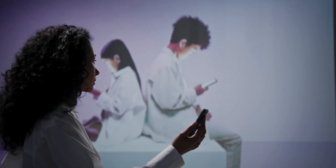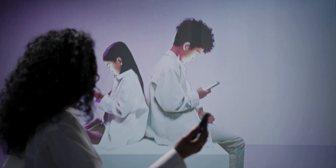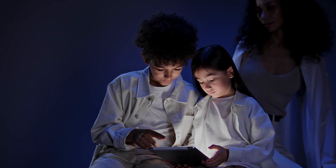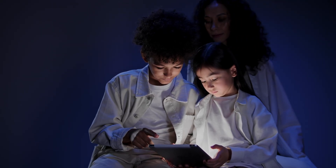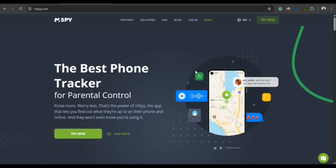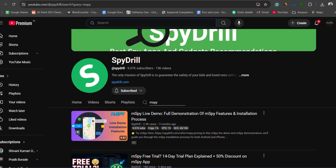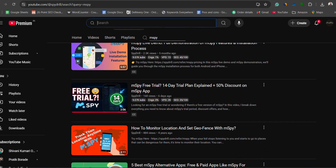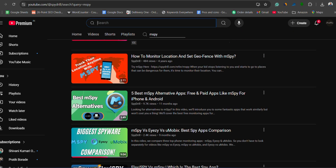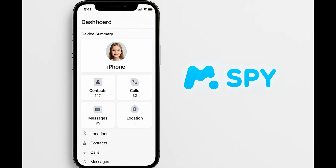Are you a parent worried about your child's online safety? Or maybe you just want to keep an eye on how much time they spend glued to their phone? Well, you have probably heard of mSpy, one of the most popular monitoring apps out there. I've already covered mSpy for Android in my previous videos, but today we are diving deep into mSpy for iPhone.